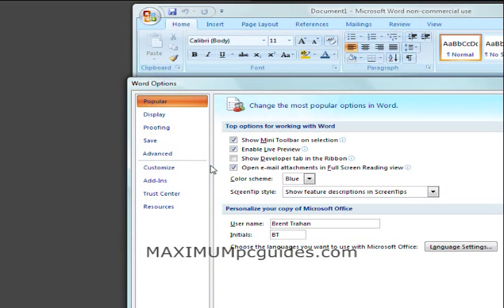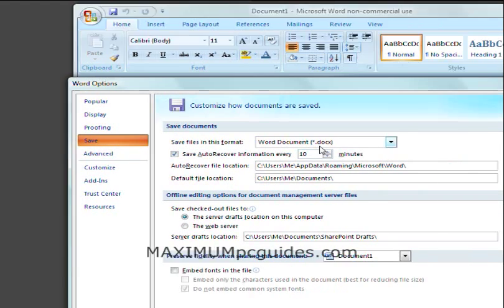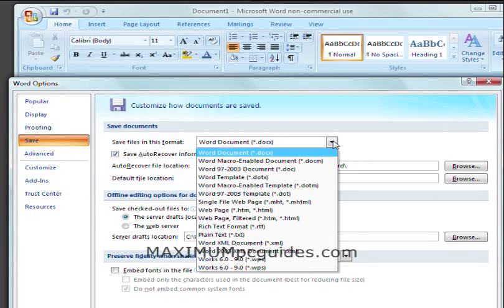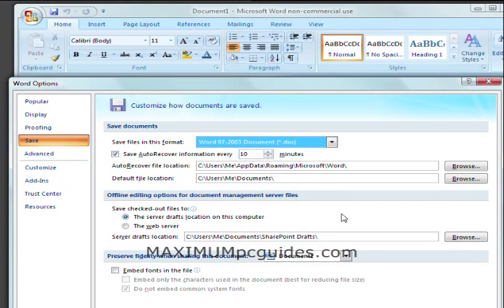Then what I'm going to do is I'm going to click Save, then right here where it says save files in this format, I'm going to change this to .doc.